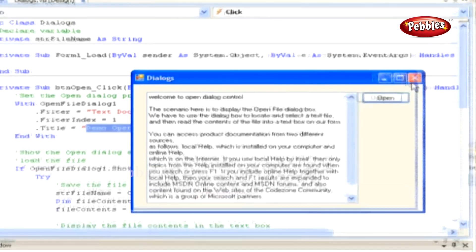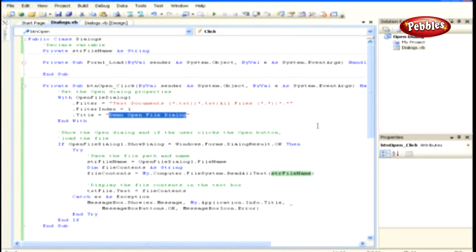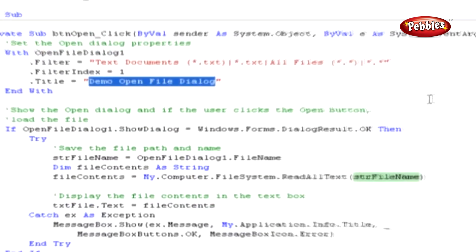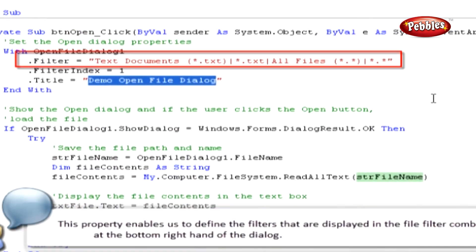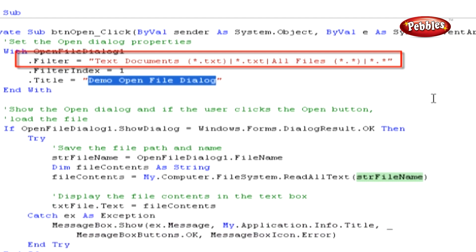Right then, let's discuss how this works. The first property that we set is the Filter property. This property enables us to define the filters that are displayed in the File Filter combo box at the bottom right hand of the dialog.